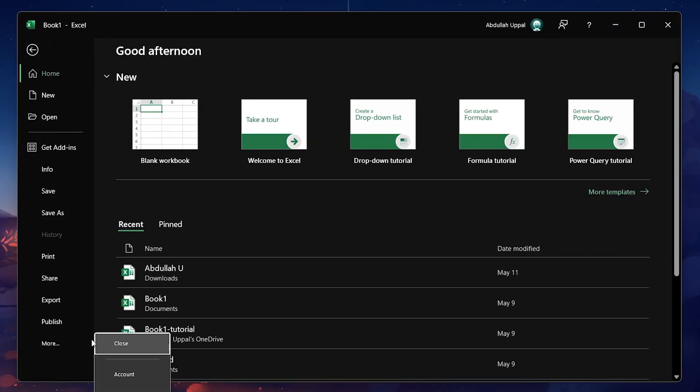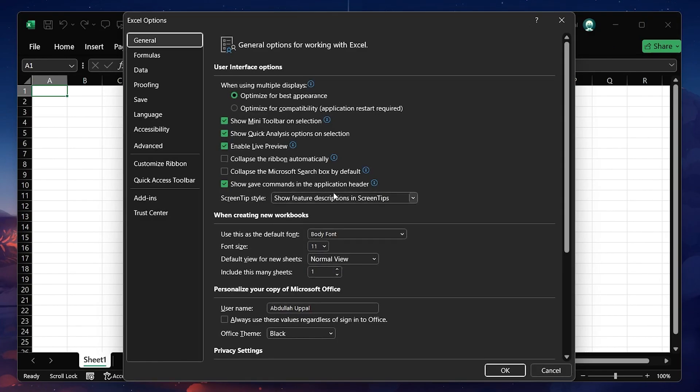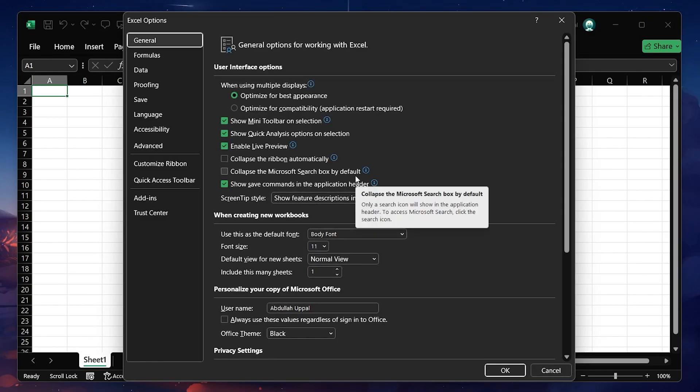Scroll down to the bottom of the menu and click on Options. This will open the Excel Options window.